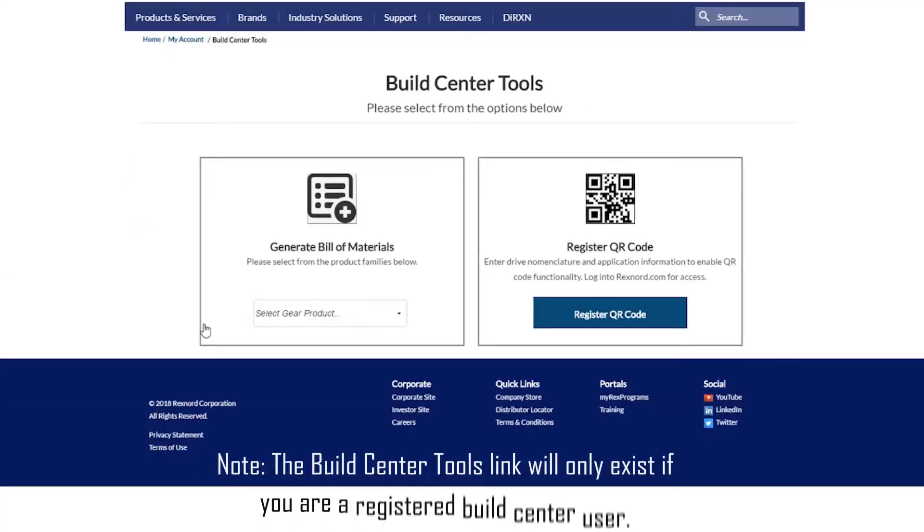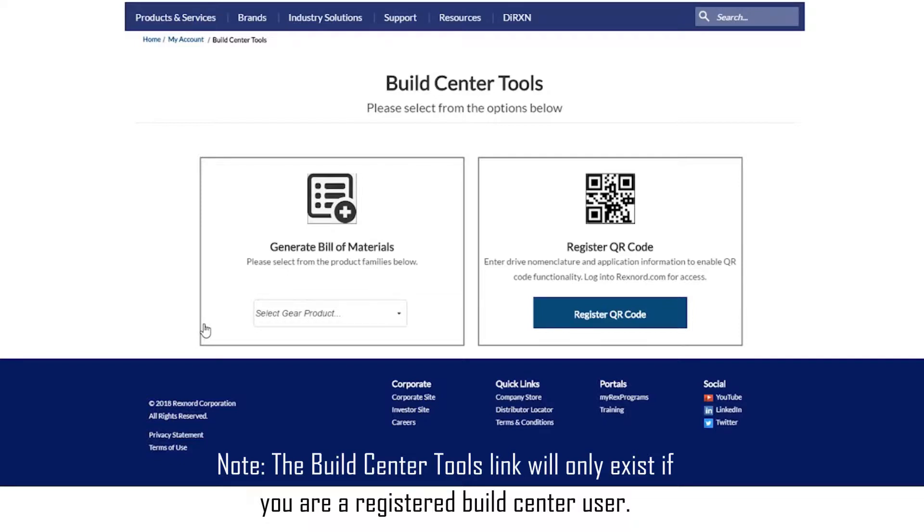Note that the Build Center tools link will only exist if you are logged in and registered as a Build Center user. Please contact Rexnord through the feedback tab to request additional permissions if this link is not present.